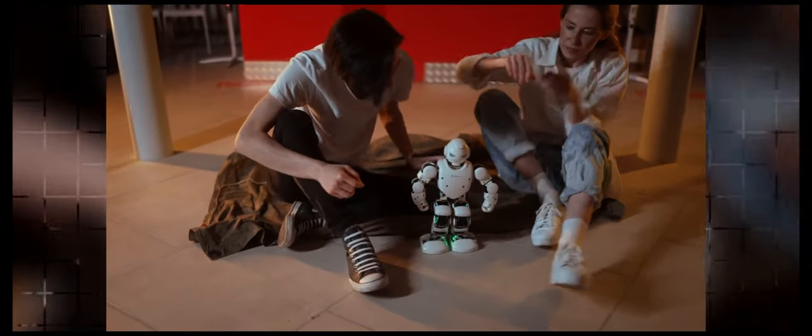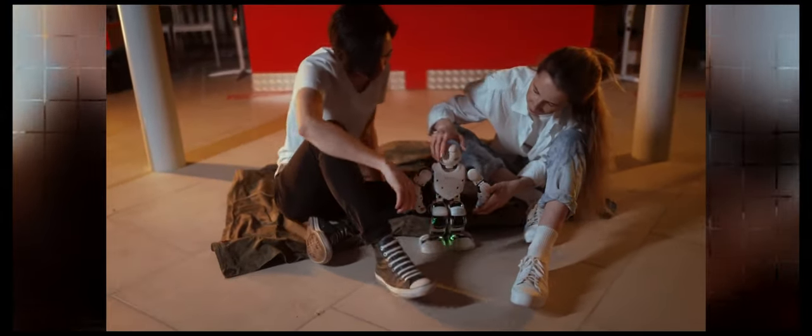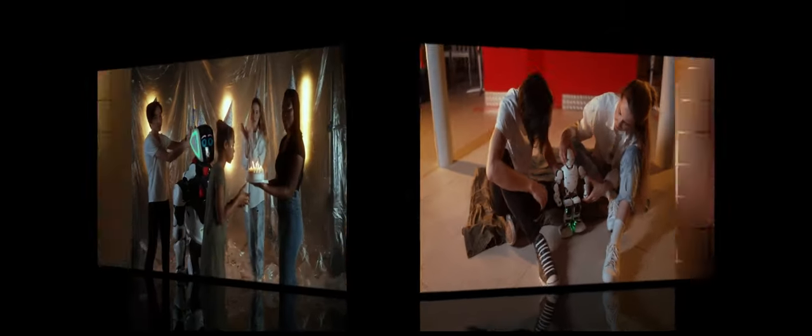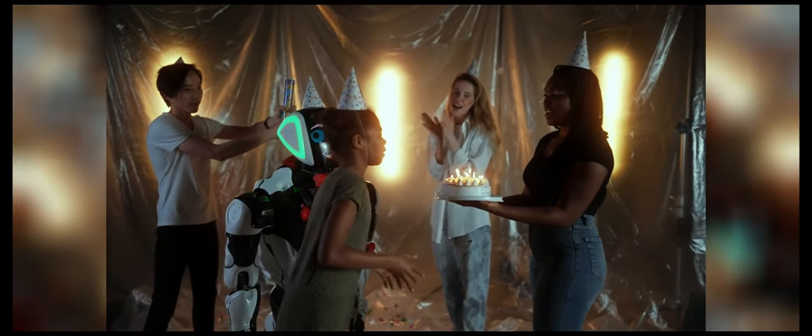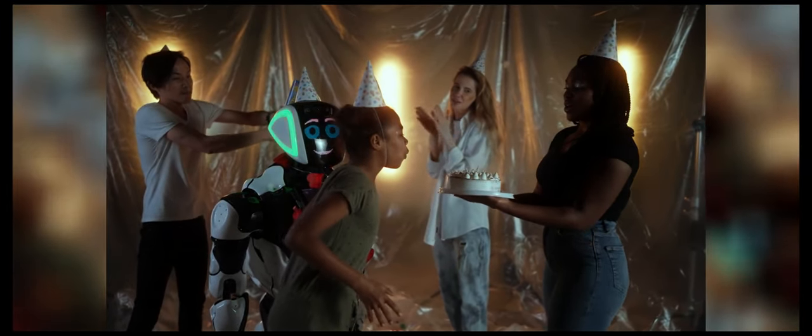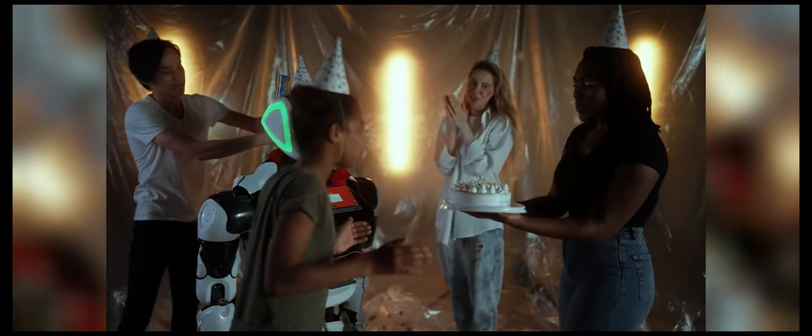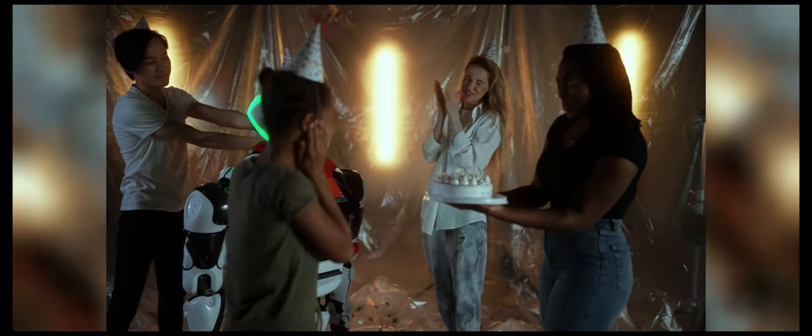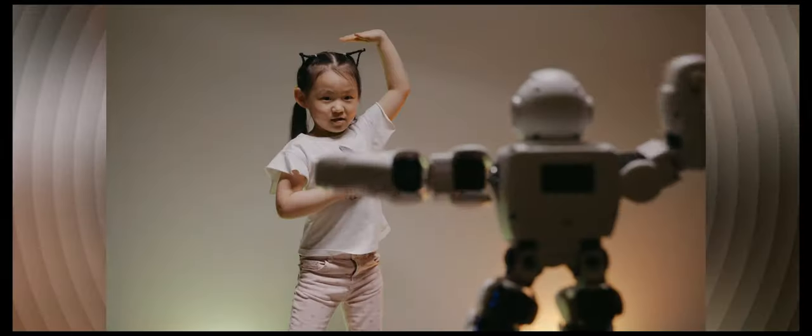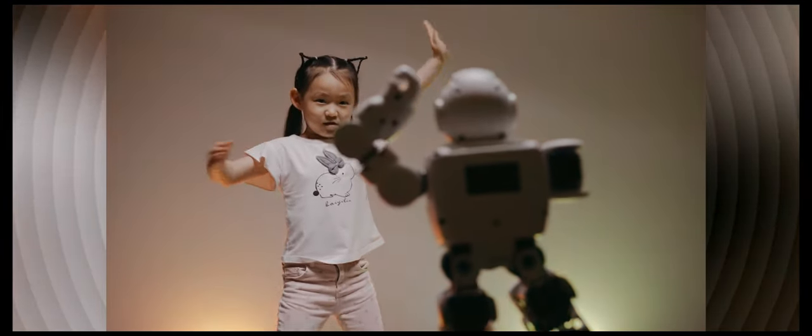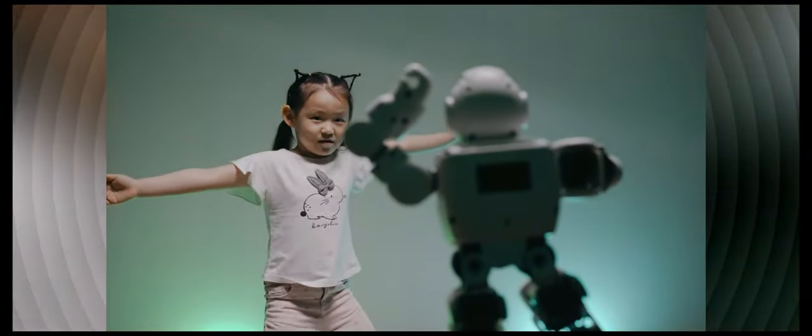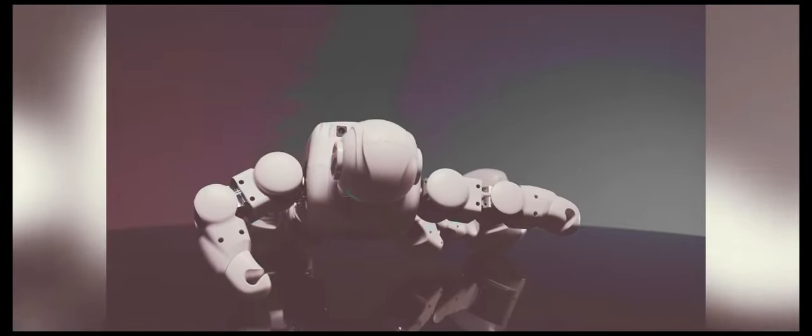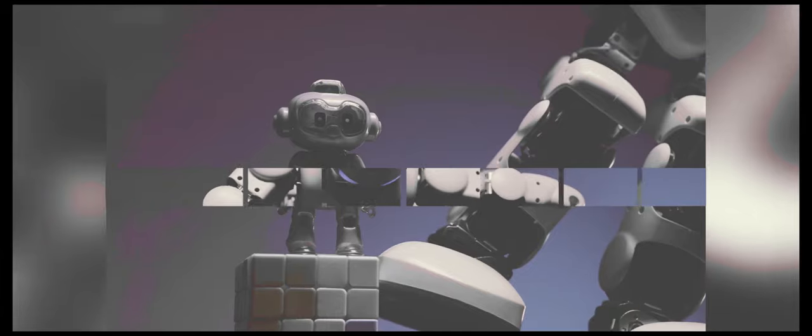Now Breazeal is also the associate director for the Bridge MIT Quest for Intelligence, where she works on implementing AI through grade school. She has centered her work around the concept of 'living with AI,' which studies the impact of including social robots into our everyday lives.